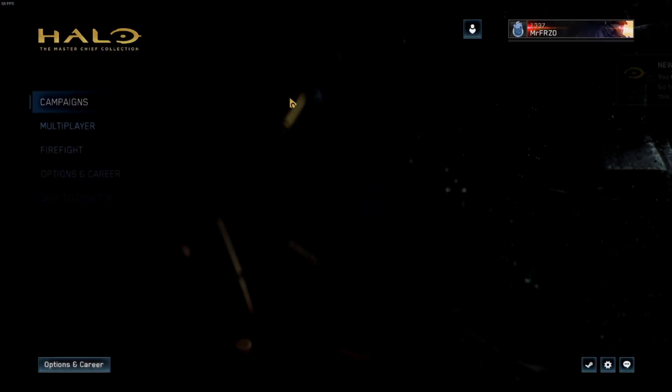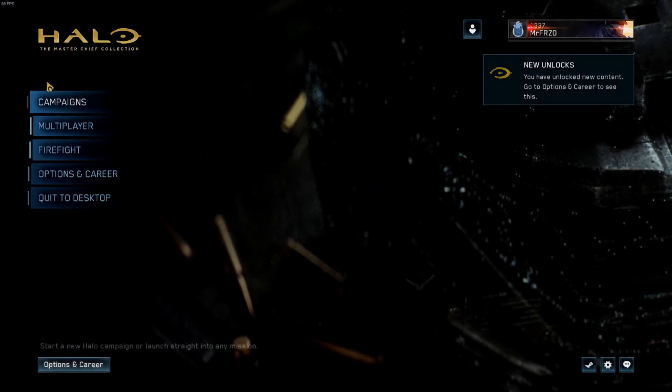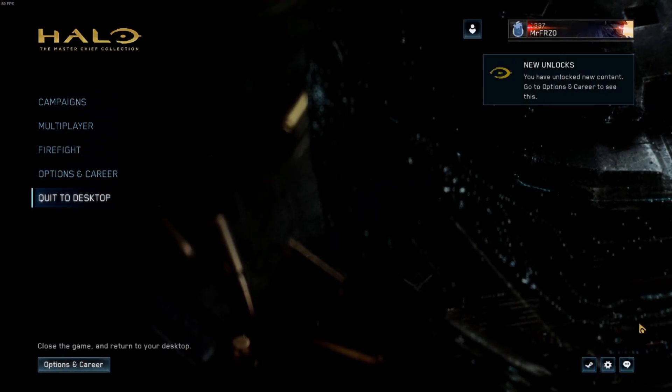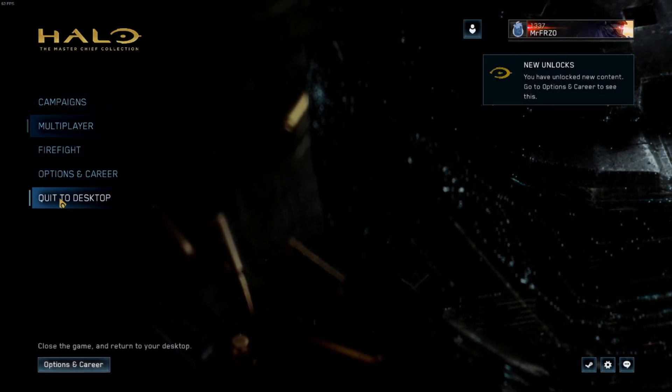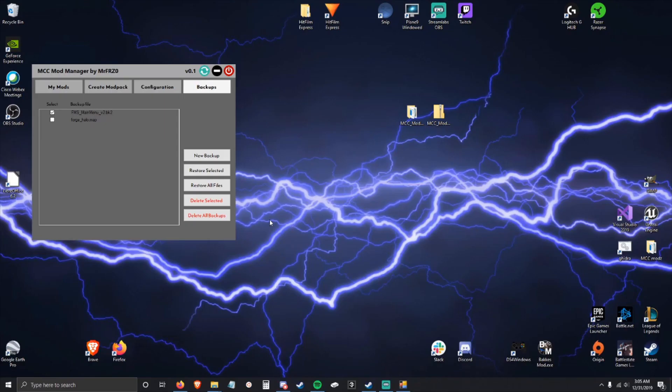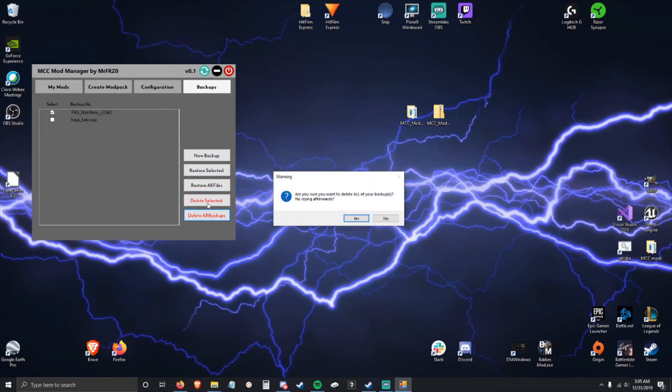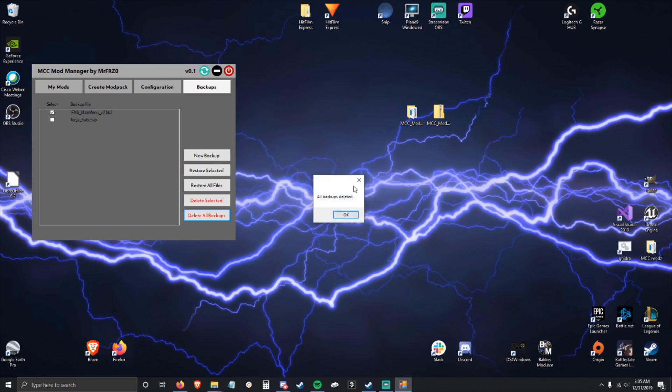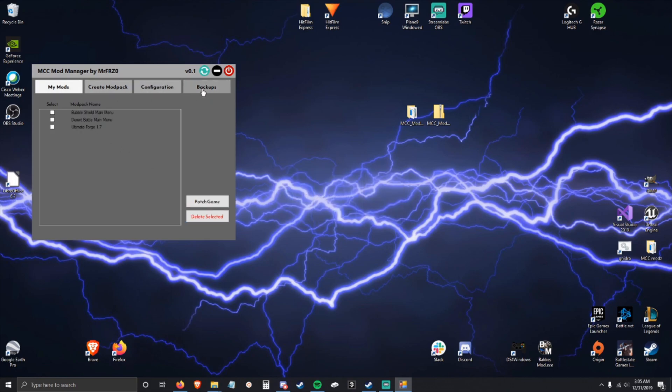Alright, so default loading screen - that is what we will be changing. I'm going to delete all these backups because one of them is wrong. If you have a mod pack that is already configured with this tool, I'll do this one: Patch Game.